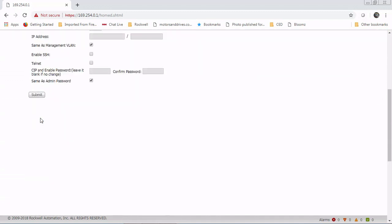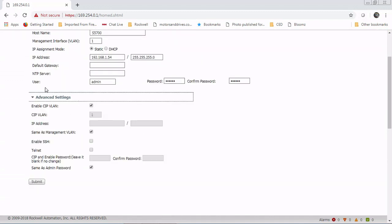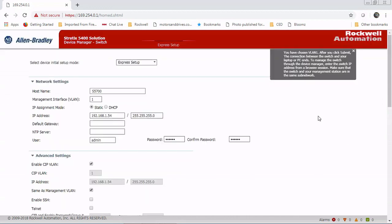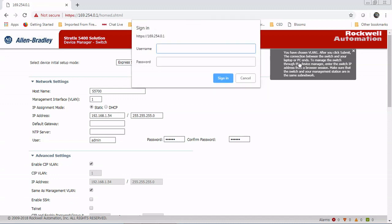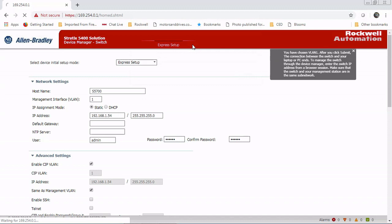Any of the advanced settings we're not going to go over in this video. From here, we're going to hit Submit. You should get this warning: after you establish the connection between your switch and your laptop or PC to manage the switch, enter the IP address in the browser. That's just telling you you're probably going to lose connection because the IP address is not what you were using.